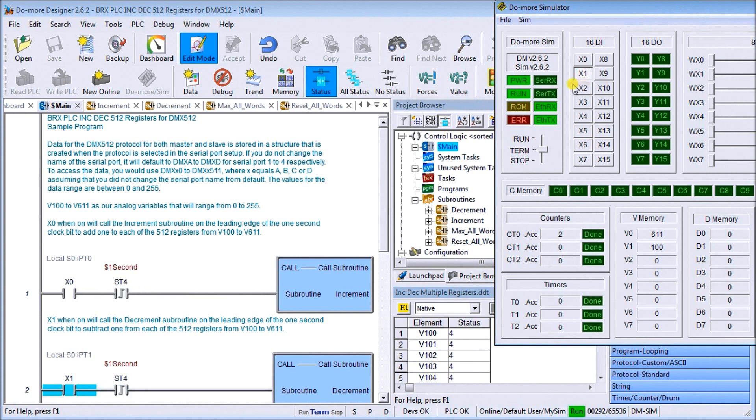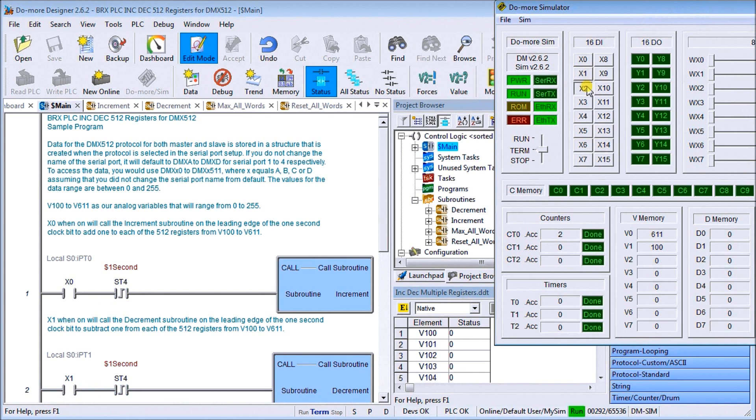We can decrement once we turn on X1, so you can see it's decrementing and it will not go past zero because we have those conditions set.